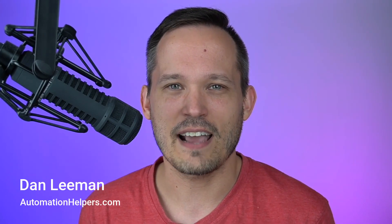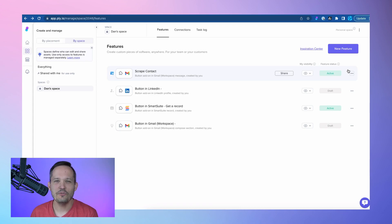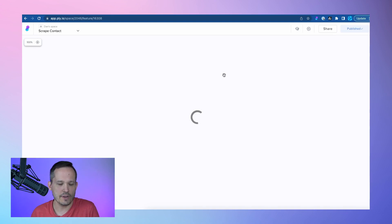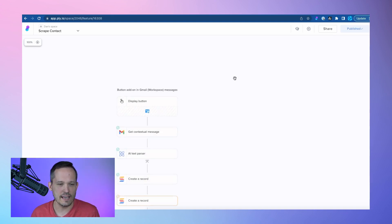Hi, I'm Dan Lehman from AutomationHelpers.com, a no-code implementation partner. I've created a new feature inside of Ply, and I call this scrape contact, and I'm going to edit this so I can show you the different steps that I've created.